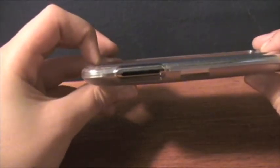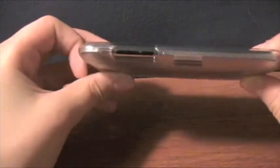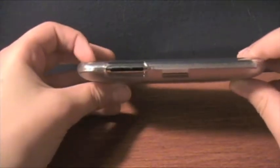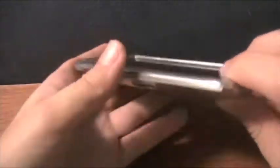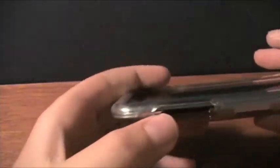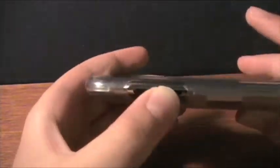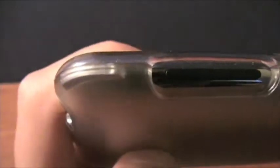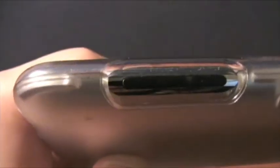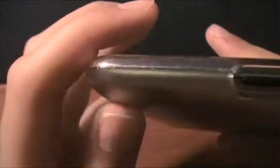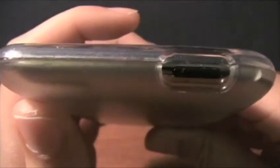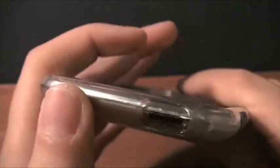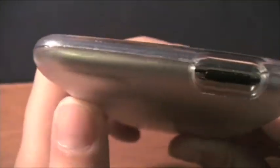Then, yeah, it has nice cutouts for the rockers on the side over here and nothing's covering them, so you have plenty of room for those. That's nice. Same with your sleep wake button, nothing's covering it, you have plenty of space for that.